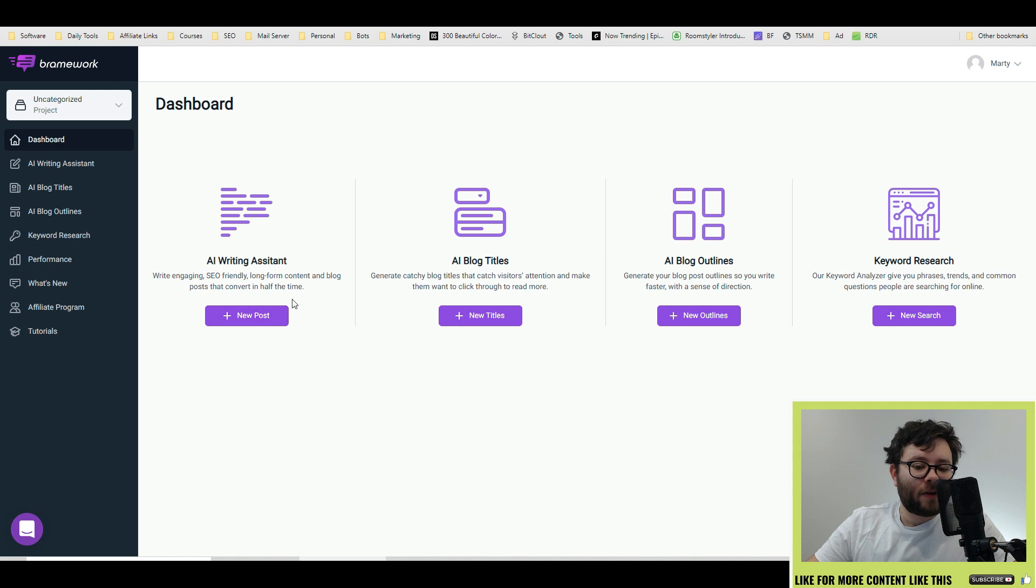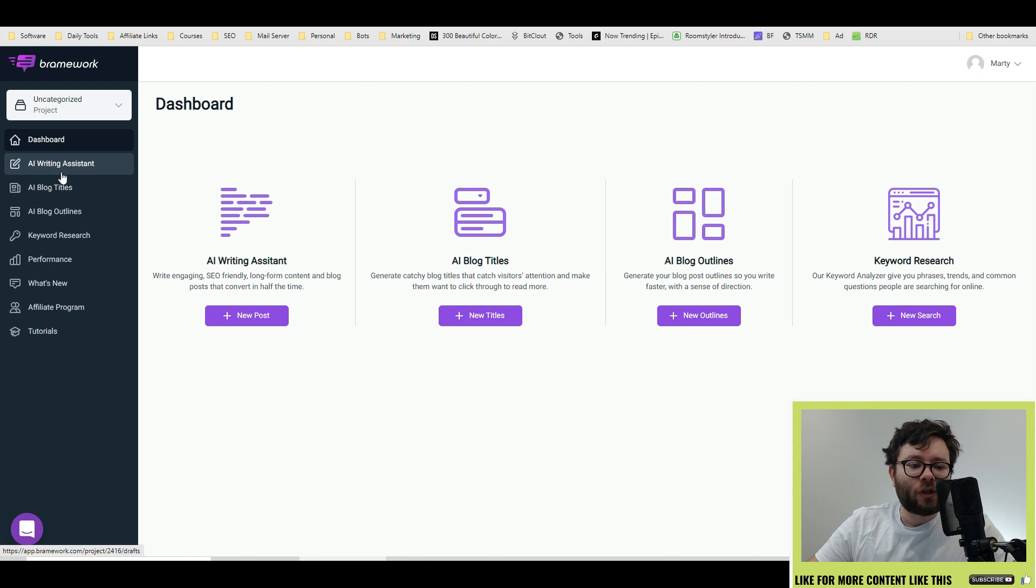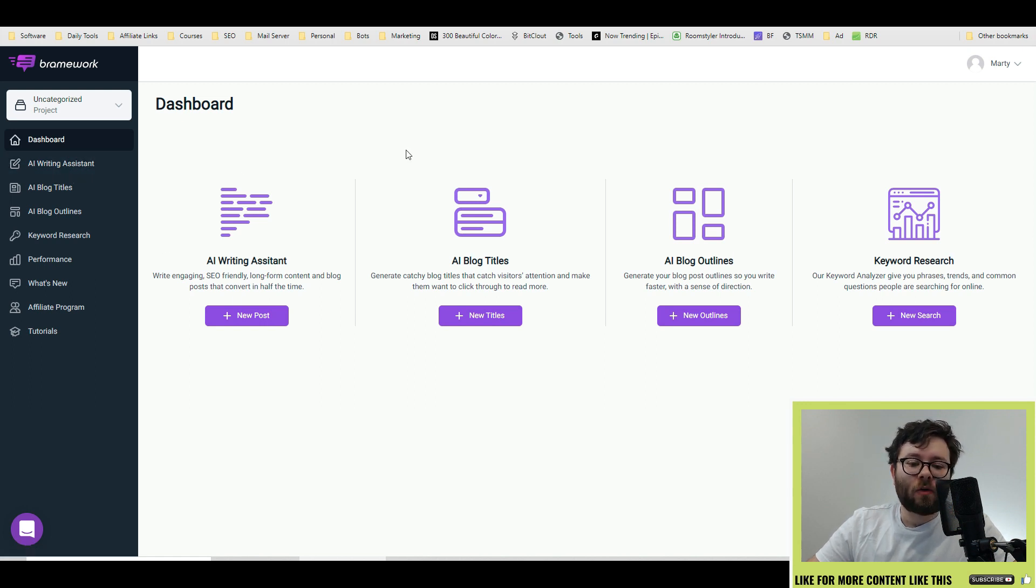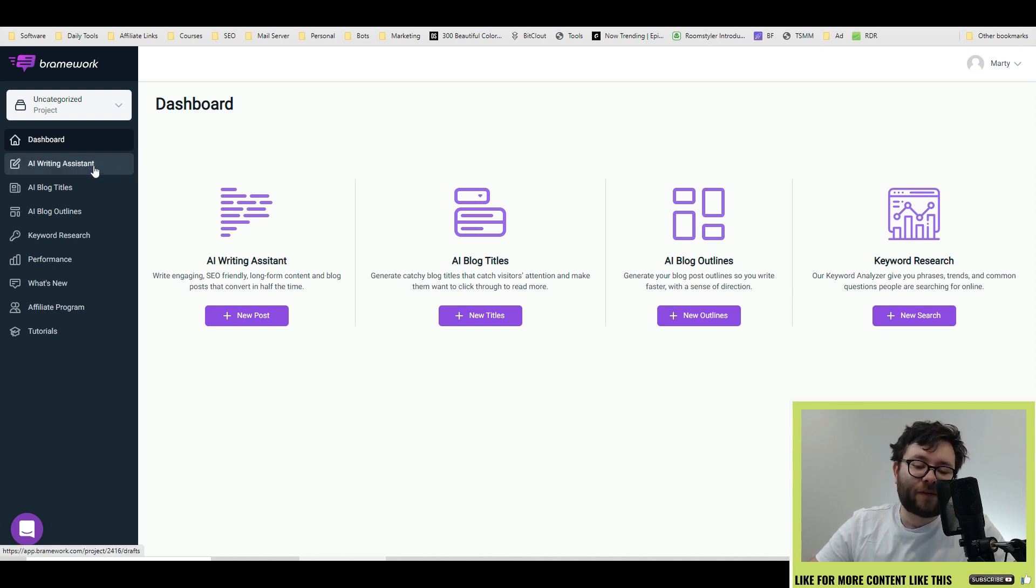Instead of going through each one of these tools and making this video 10 times longer, I'm going to really address the AI writing assistant tool because this one tool has all of these components in it. Realistically, this is the tool that you're going to always want to use and you're going to find out why.